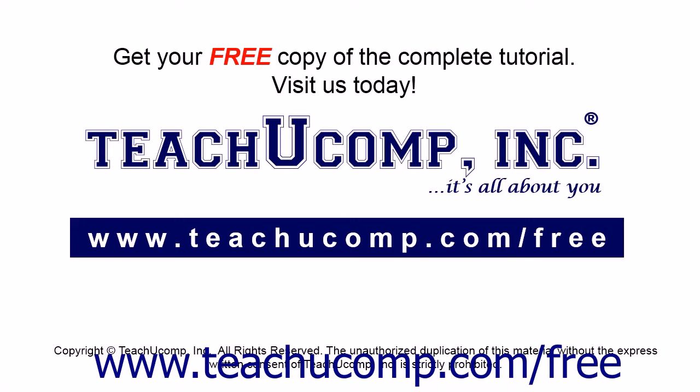Get your free copy of the complete tutorial at www.teachucomp.com forward slash free.